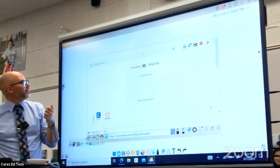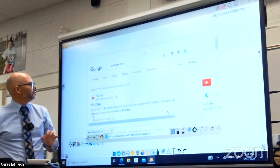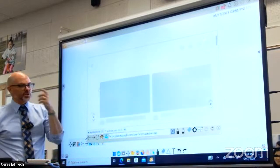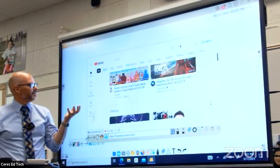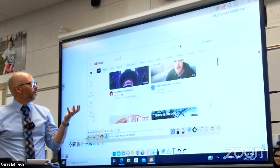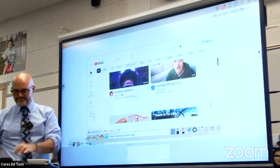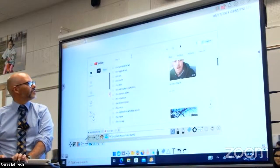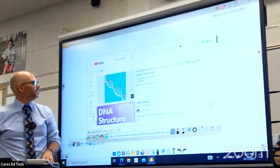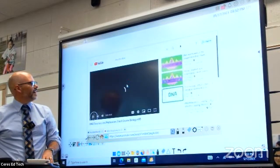Within the MyViewBoard software you have a way to launch a browser right on your ViewBoard display, which means you could even go to YouTube. I want to show a YouTube video — can I show a YouTube video while I'm in MyViewBoard software? Let's search for 'Crash Course biology DNA structure' and click on that to show it.